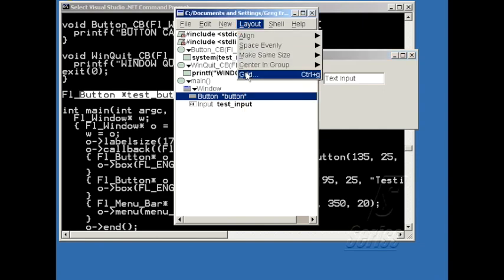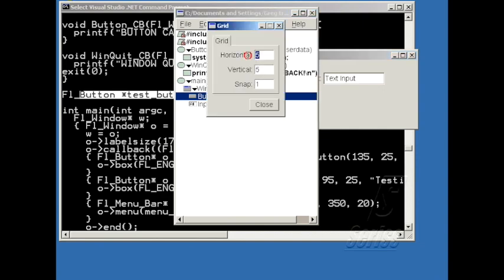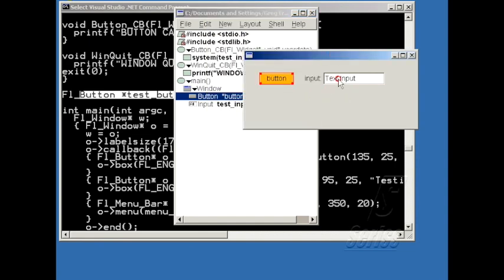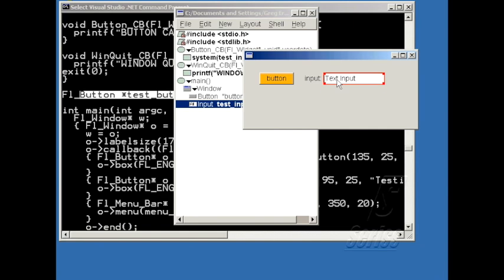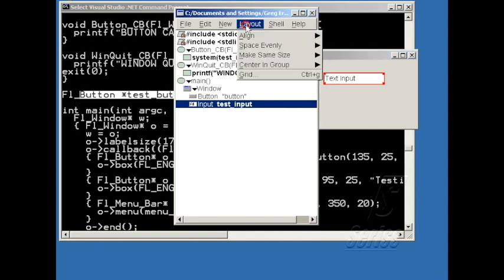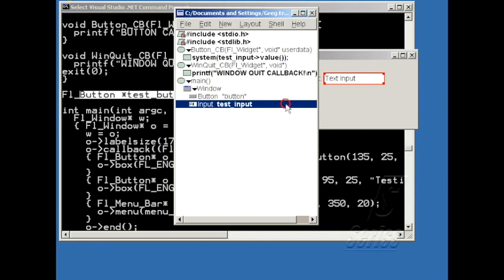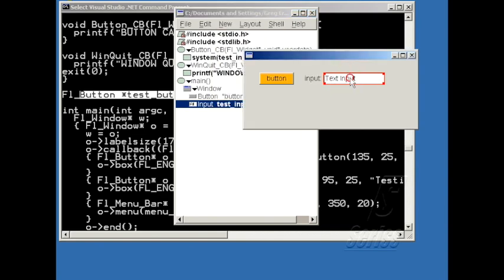If I change that to be, for instance, 20 on the horizontal and 10 on the vertical, now when I drag things around they'll be stepping by that many. And you can disable the snapping completely by changing these both to 1, so that then when you drag things around they drag around with 1 pixel resolution.